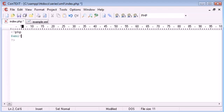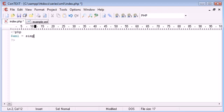I'm going to create a new variable called XML and I'm going to be using this function called simpleXML load file.